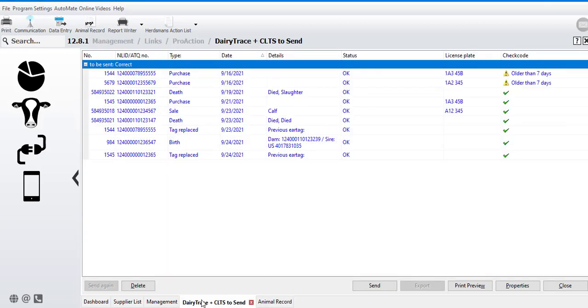Once I go back to the Dairy Trace screen, everything will be blue and ready to send. Events can be submitted using the send button on the bottom toolbar.